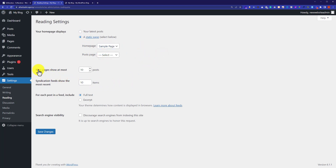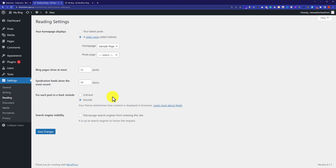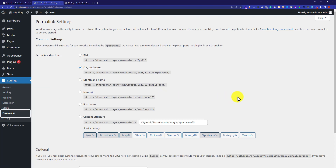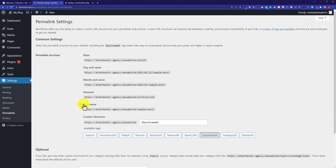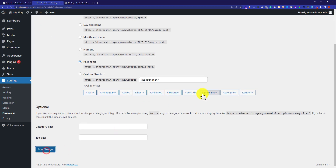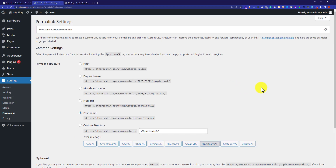You can then select your homepage from here. You can also set how many blog posts show at most — for example 10, 11, or 12, whatever you want — and set whether to show full text on the main page. Our next important setting is the permalink setting. Click on the Permalinks section and select the Post Name option, because it is recommended by Google and other search engines. Then click Save Changes.